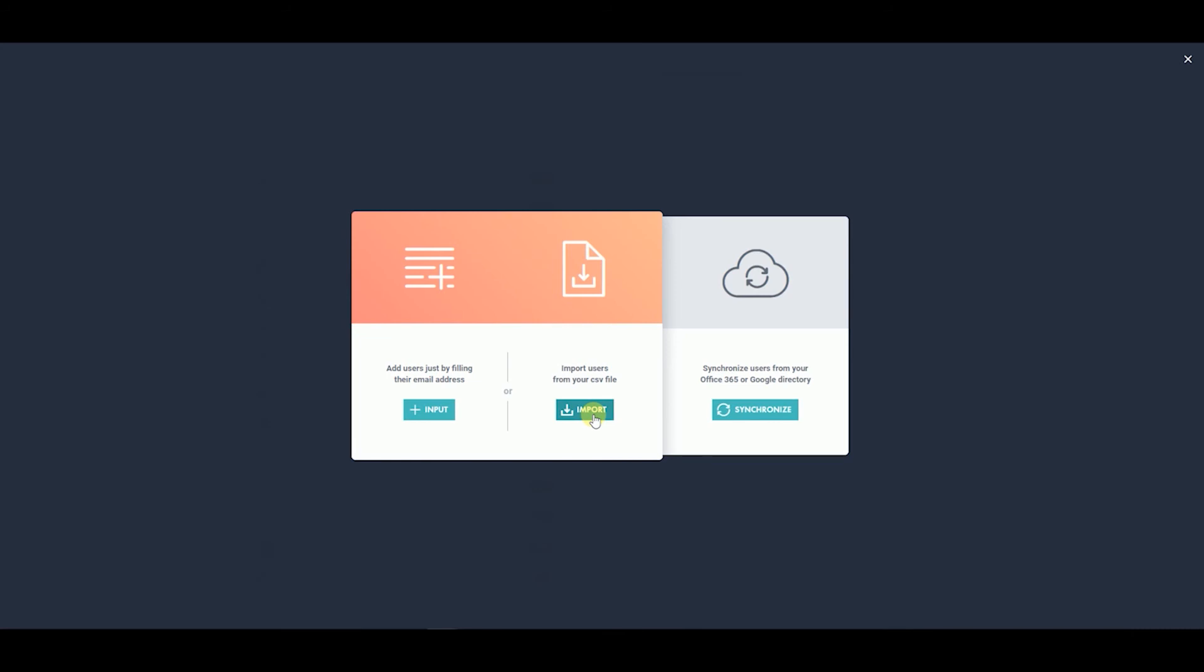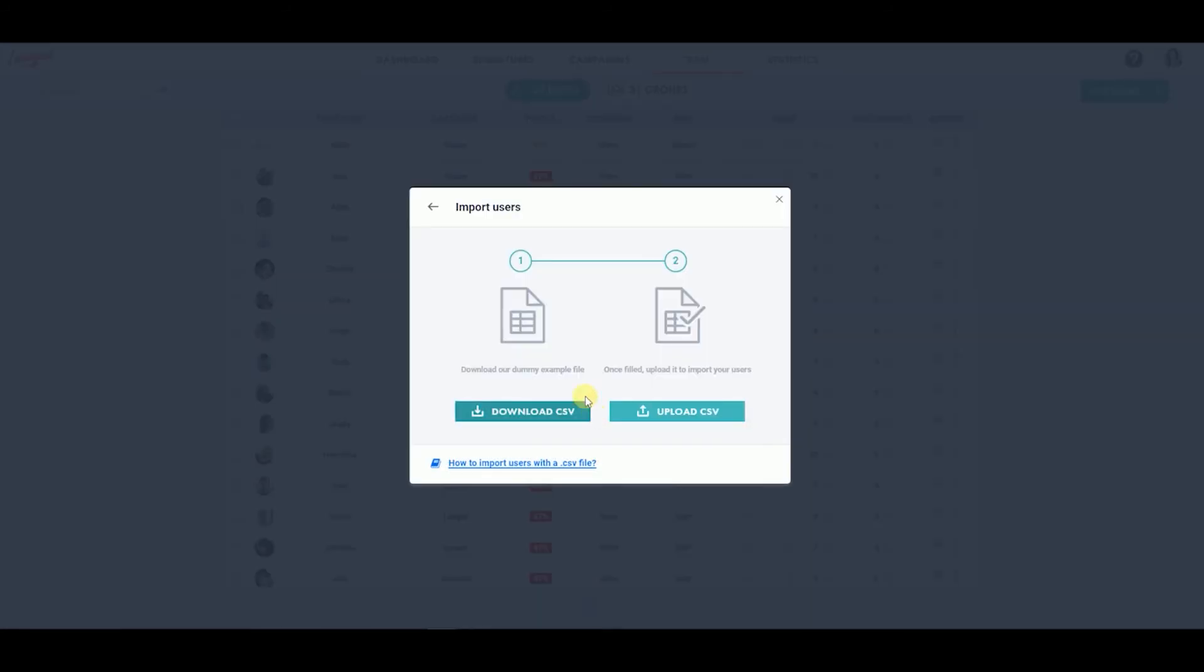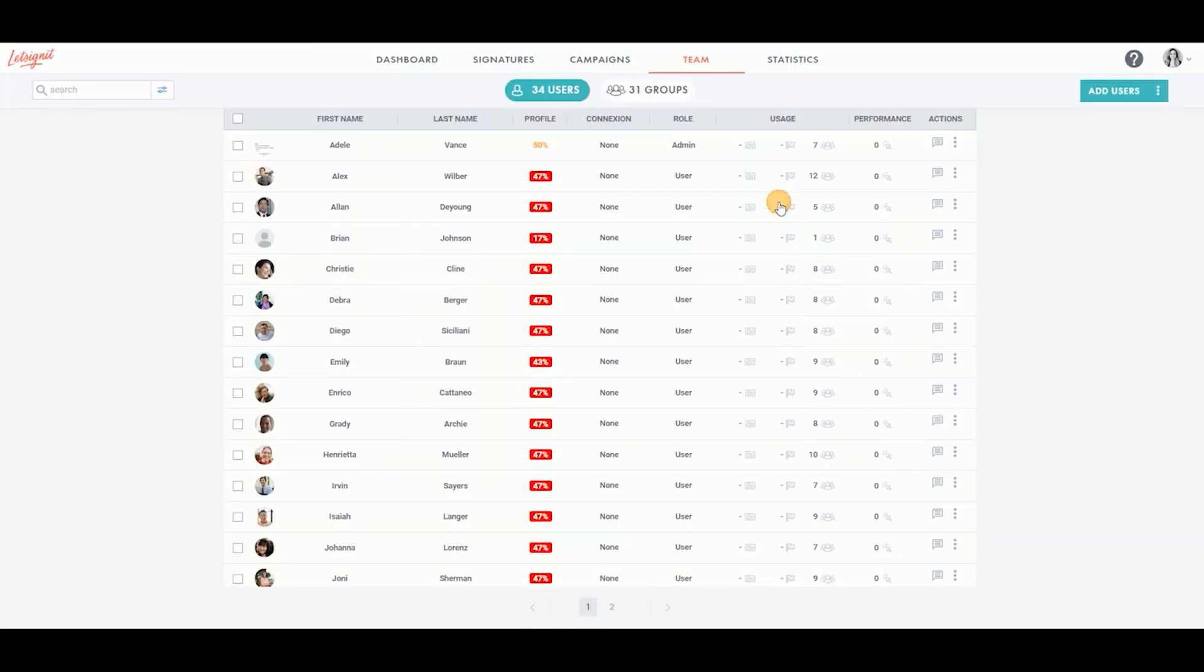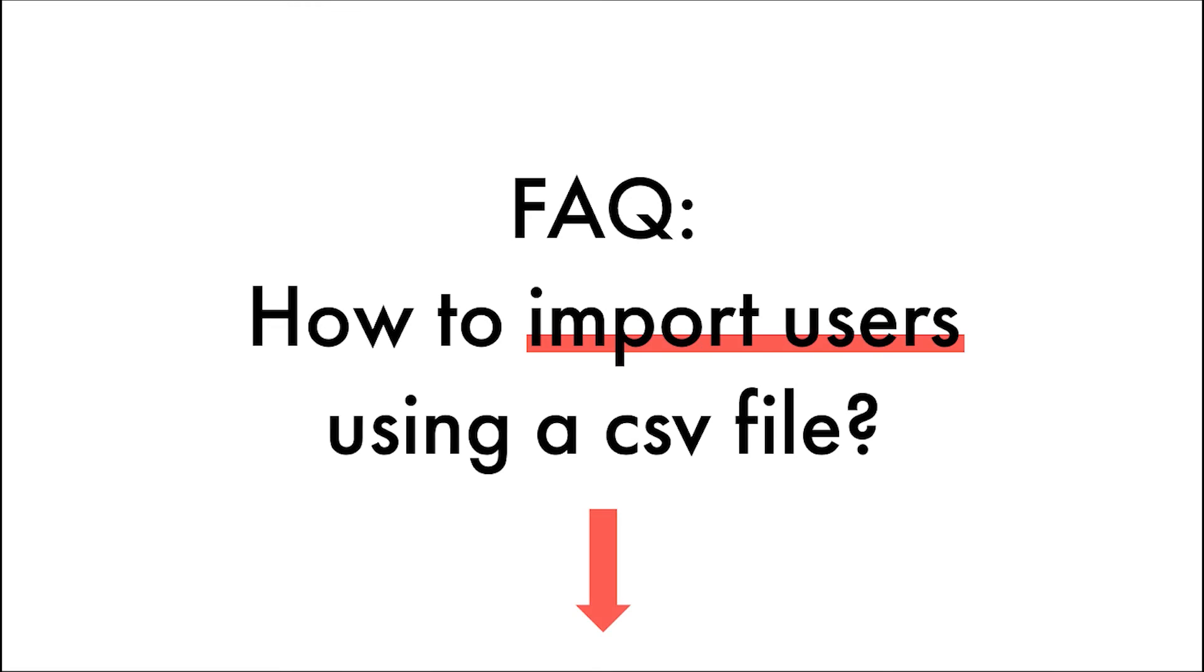You can download our dummy example file to follow the format. Then, upload your CSV file to the platform. Your user data can be viewed from the Team tab. If you have any questions, do not hesitate to consult the FAQ listed in the description below.